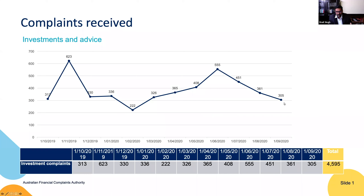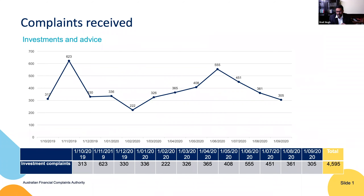Looking at how complaints are received monthly in the investments and advice space: you go from 200 up to 500 every month depending on the month. It's hard to work out why. Obviously with the initiation of AFCA back two years ago there was a lot of publicity, and the Banking Royal Commission meant lots of complaints. You occasionally see spikes based on publicity — if the ABC runs a story or A Current Affair runs a story about advice, that can drive complaint numbers.